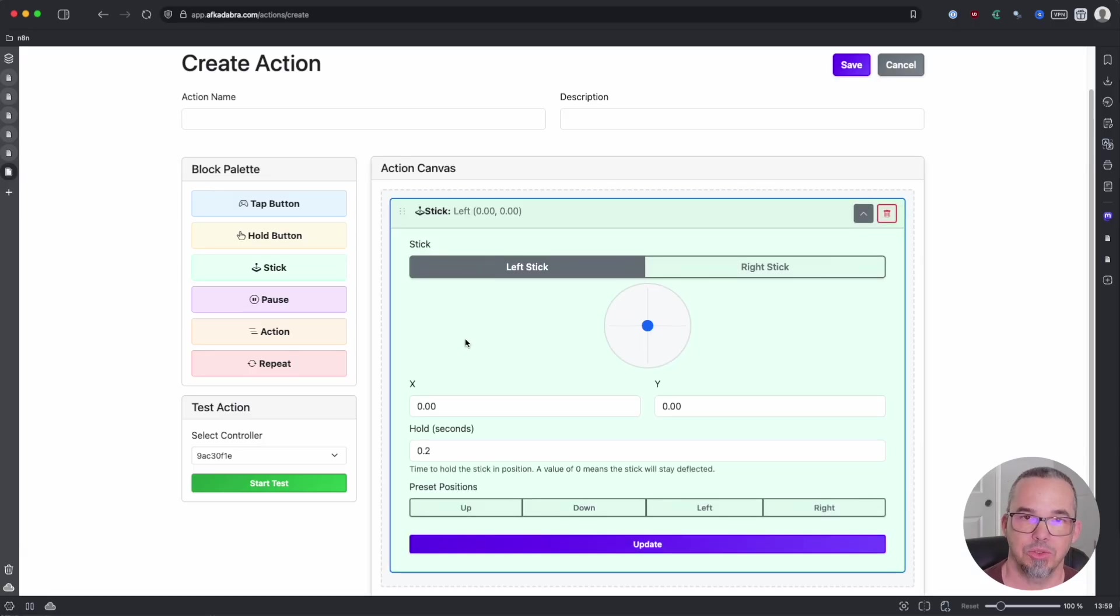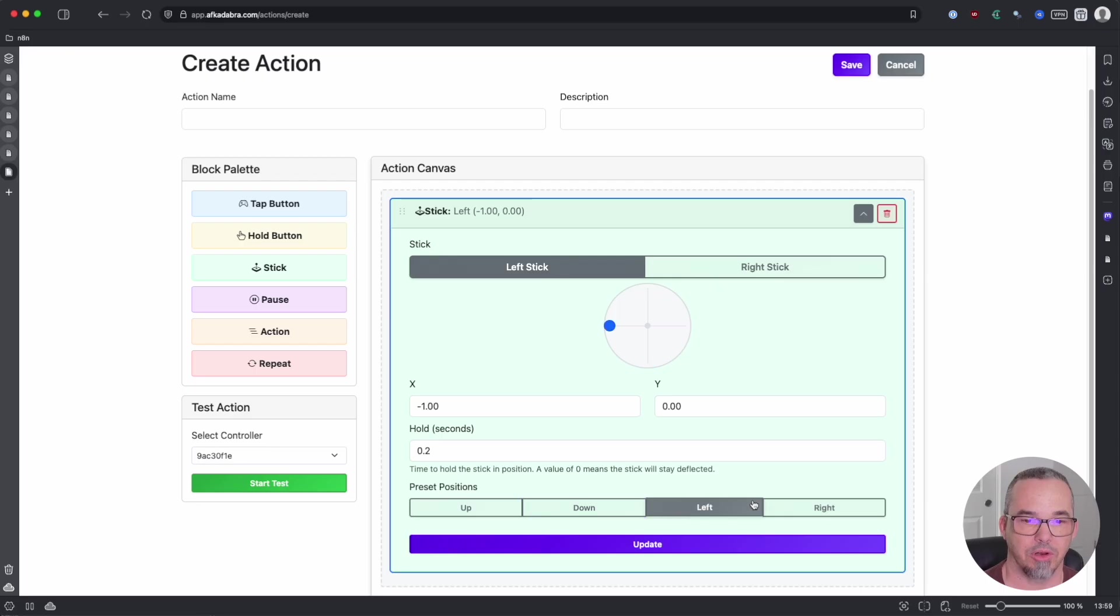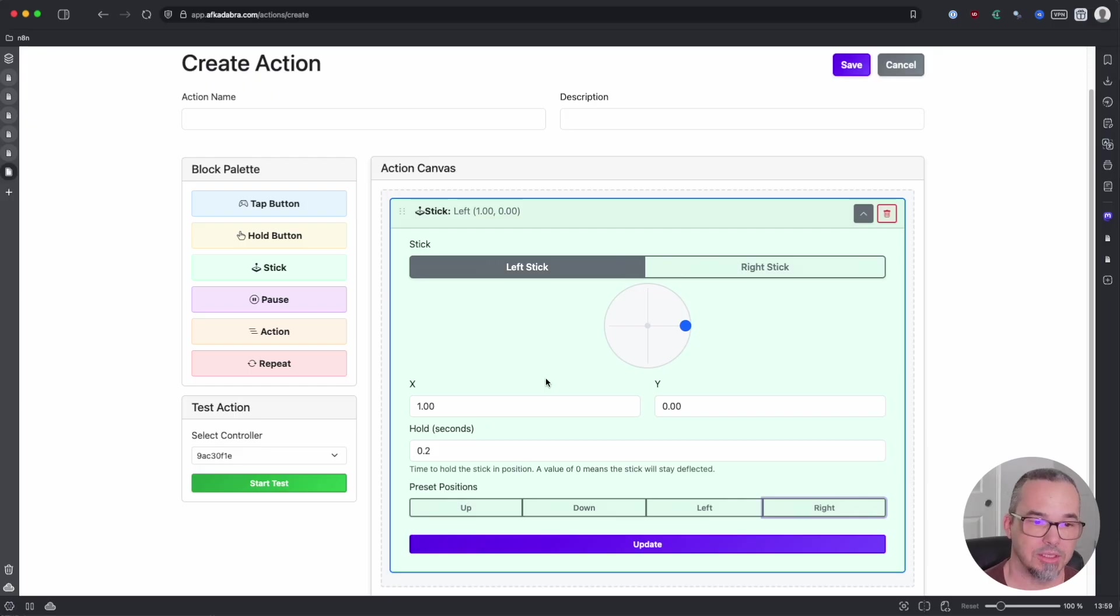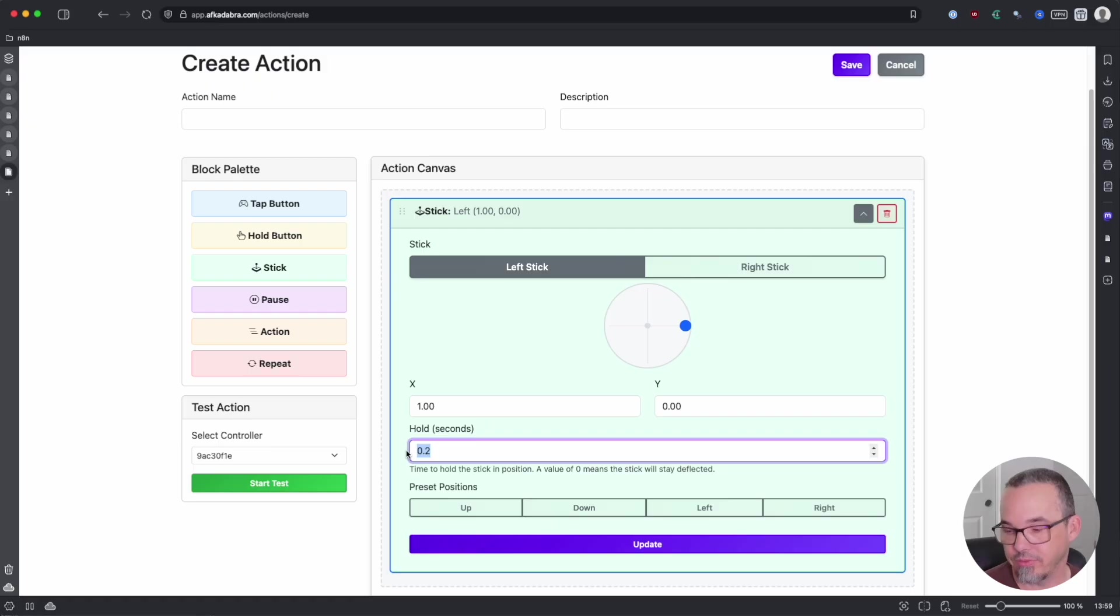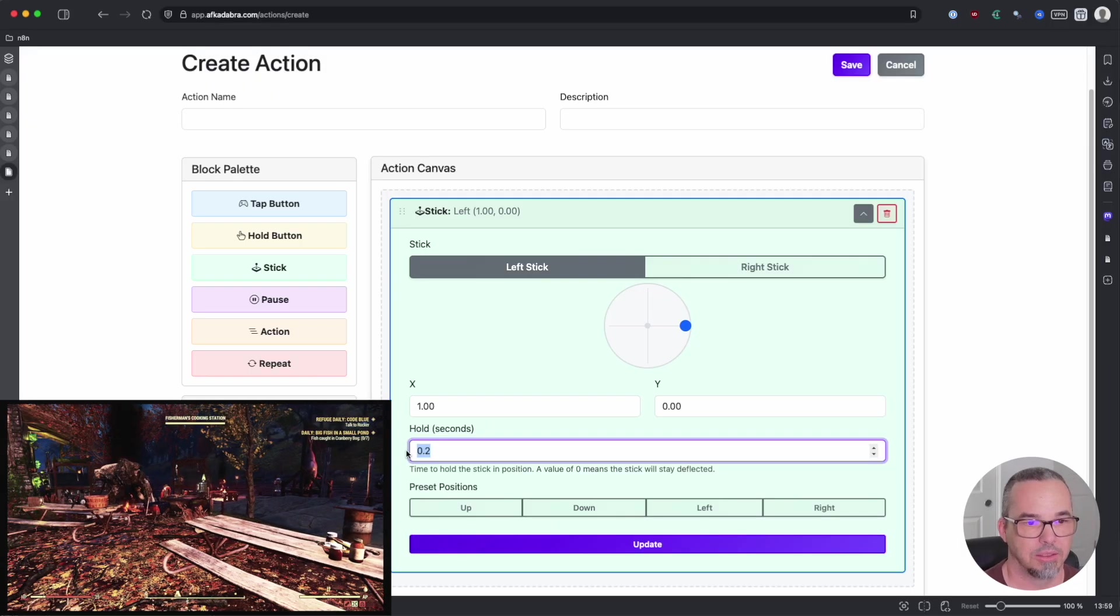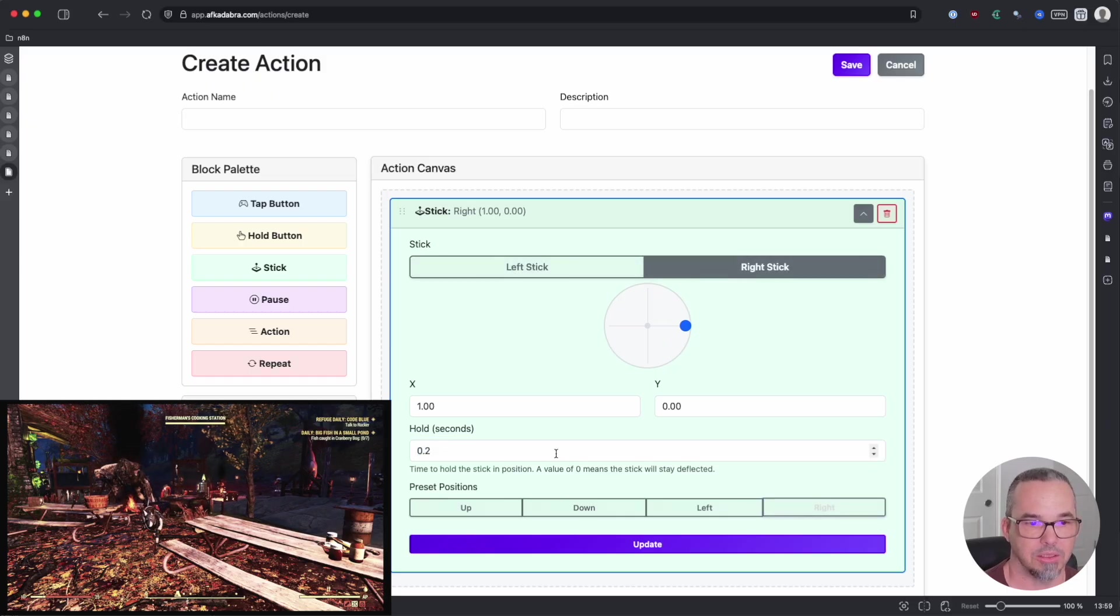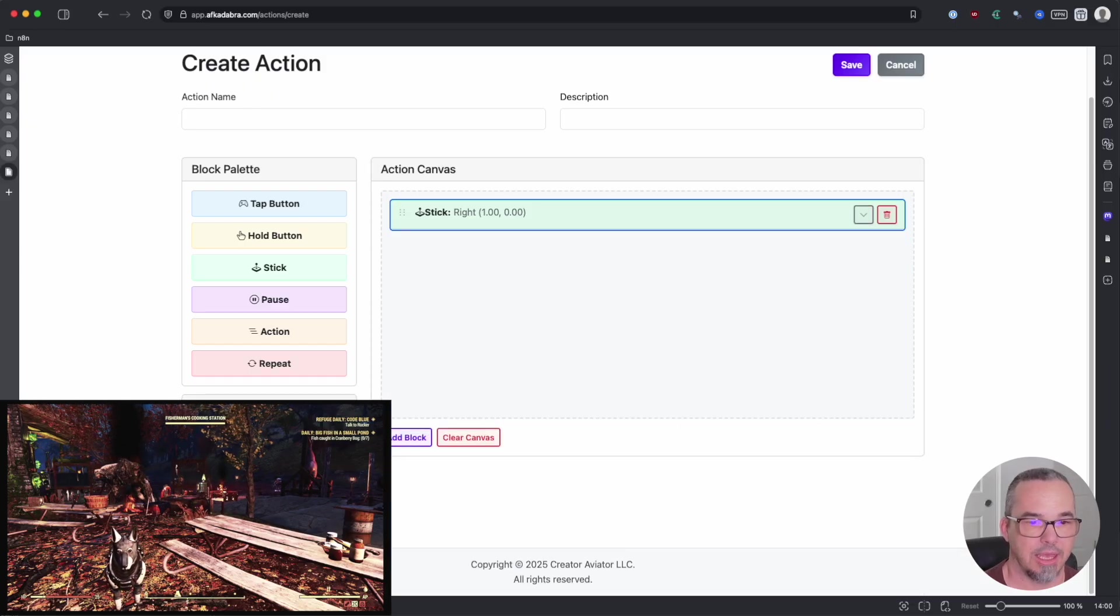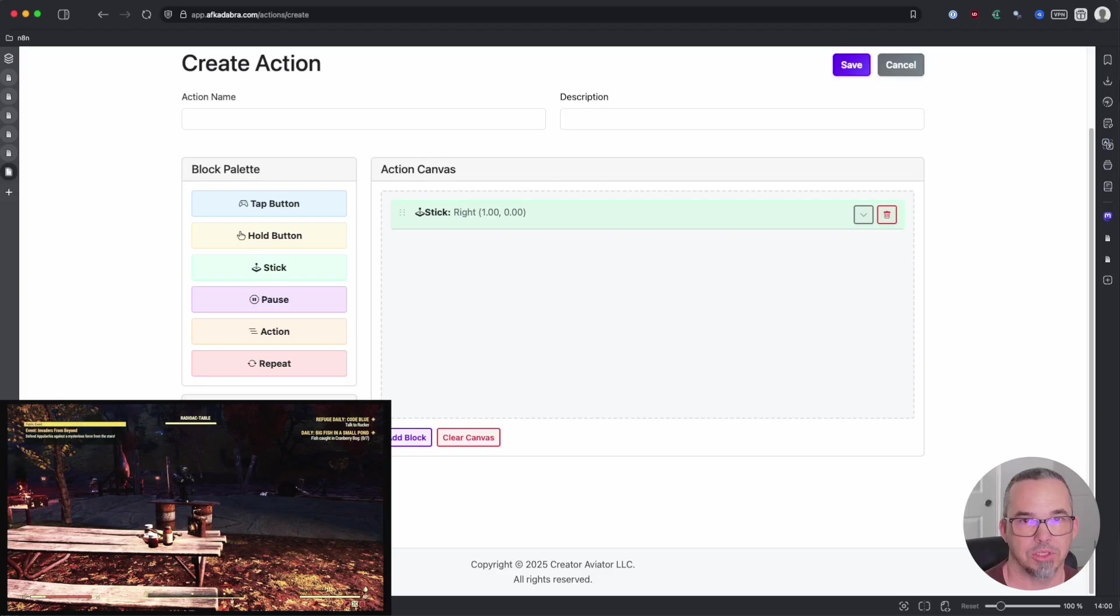A stick movement allows you to choose the left stick or the right stick and where you want to move it. So you can drag this around or you can use these little shortcuts down here for up, down, left, and right. Sticks have two actions. There's a movement, which is called a deflection, and then a return. So the hold is how long you want to keep the stick deflected. 0.2 seconds is enough in this game at least to turn about 45 degrees. So it looks like that. So we could say that we want to move the right stick all the way to the right, deflecting for 0.2 seconds before returning back to center, and it looks like that.